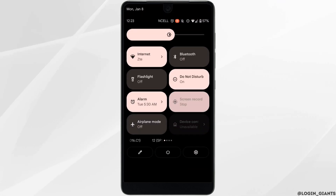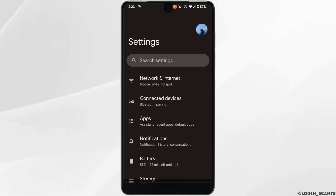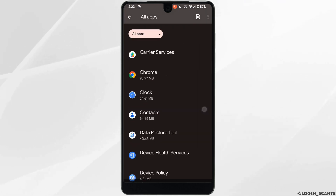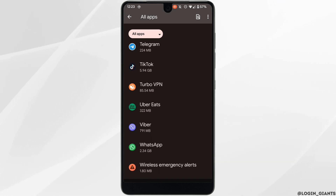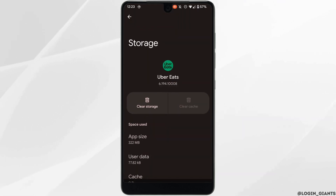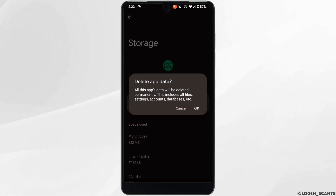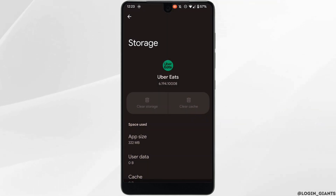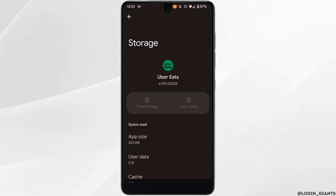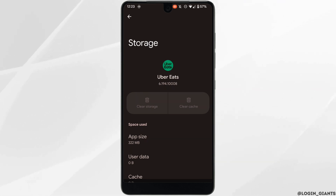Once that is done, head over to your device's Settings, move into Apps, and search for the UberEats application. Once you find it, tap on Storage and Cache. You need to clear the cache and storage of this application. Clearing the cache and storage will remove all unwanted bugs, make your application run smoothly, and may also fix the promo code issue.